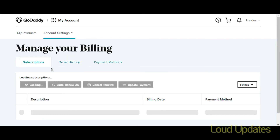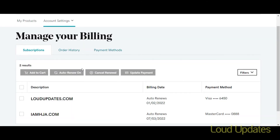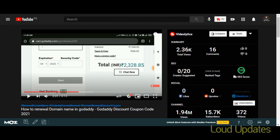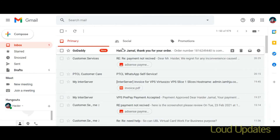GoDaddy also shows all your domains. Here you can see our domain is successfully renewed — the expiry date has changed to 2022. This date confirms the domain has been successfully renewed.